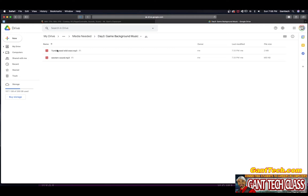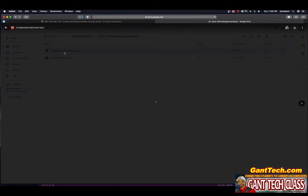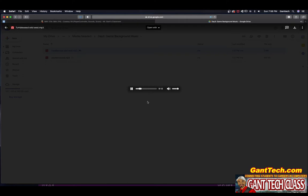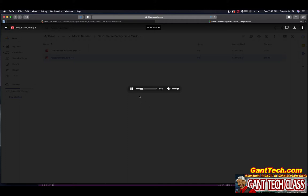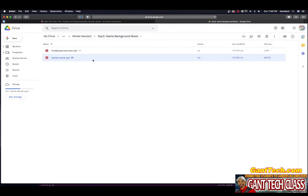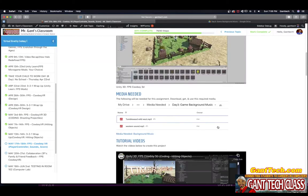You can choose whatever one you want. This is the tumbleweed sound, so you can choose that one, or if you just want a western sound, and this will play throughout your game. You're going to need to download whatever one you want and you're going to add that to your game.